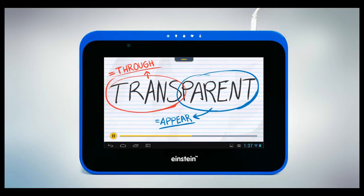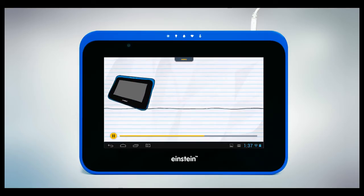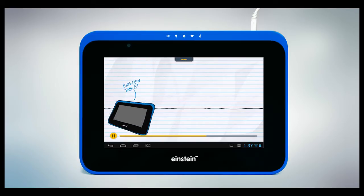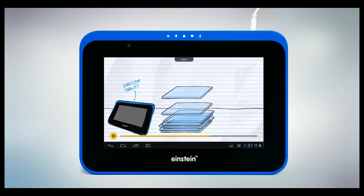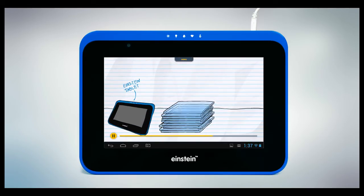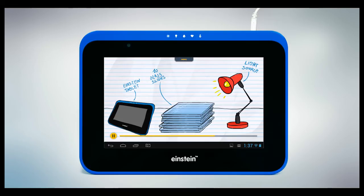It seems that transparent materials let light through them. Why don't we check it out? You'll need your Einstein device, 10 glass slides, and a light source, like a lamp.